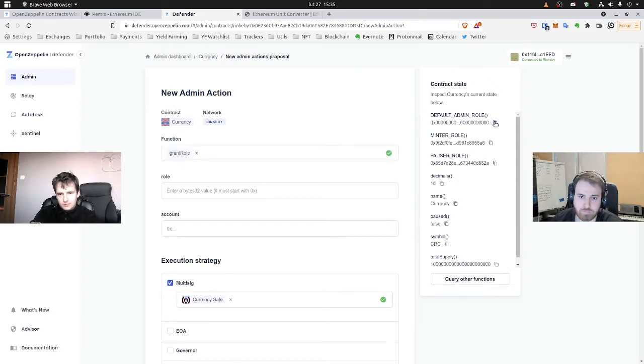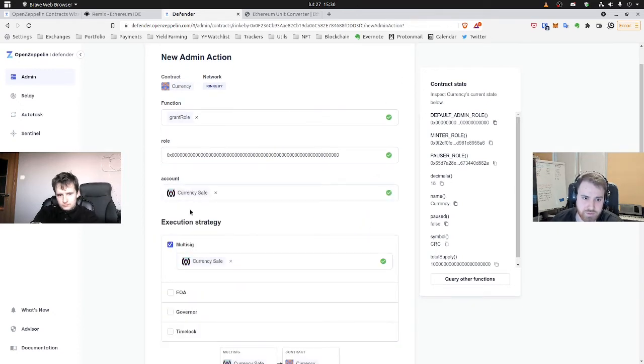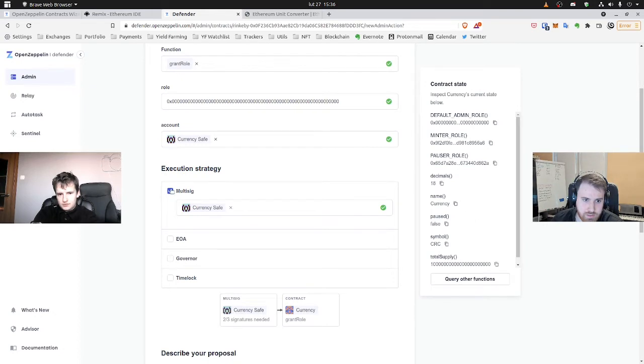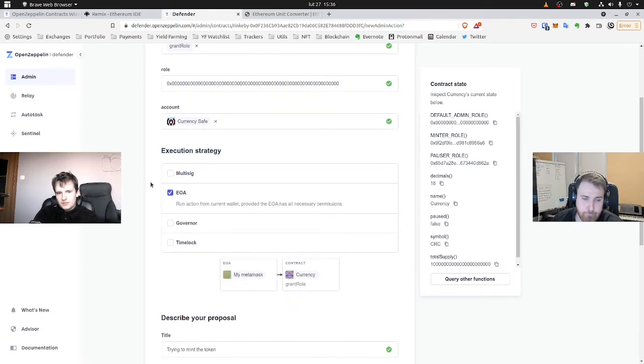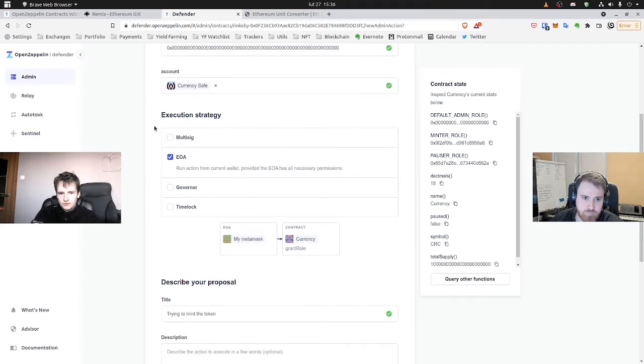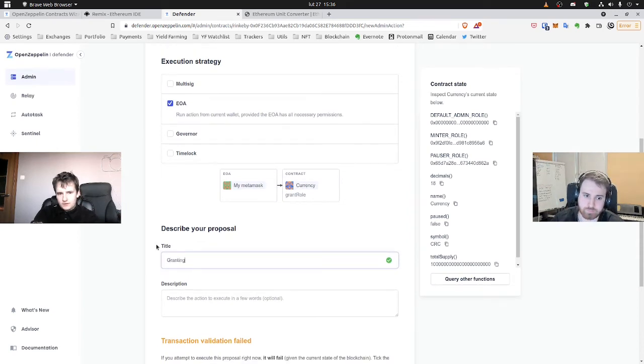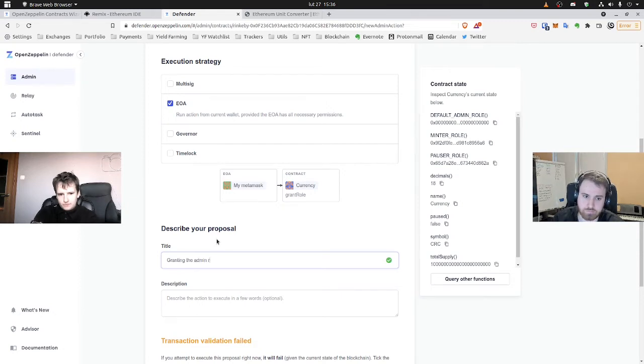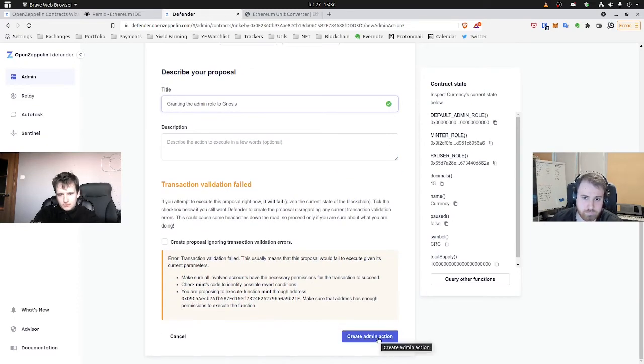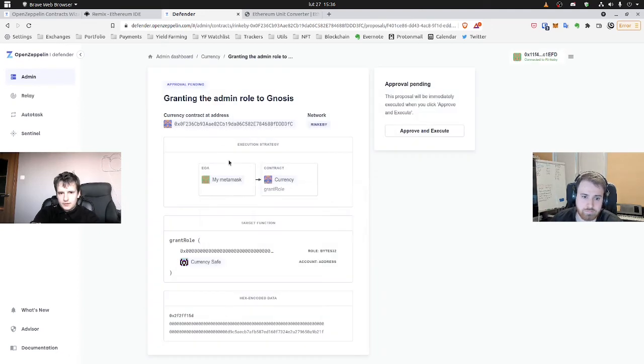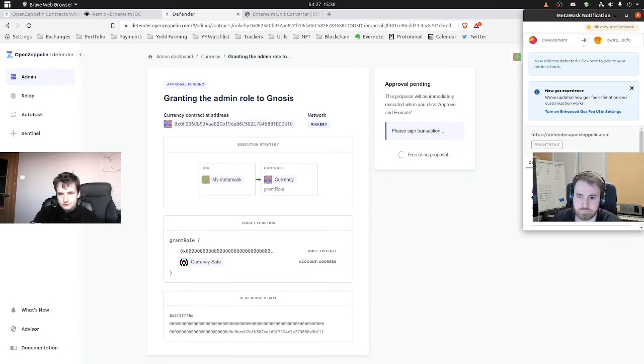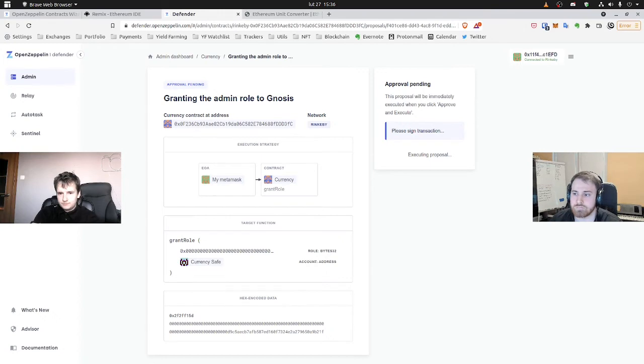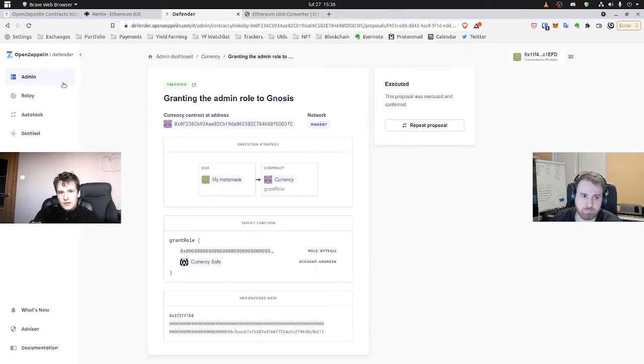So now we will be going to grant admin role. Okay, copy paste now on the right. Choosing account. So it's our Gnosis Safe. Multisig. Now we want to EOA. So from our MetaMask, we'll grant access for the multisig we've created before. And we'll change title maybe for granting role. Yes, and now we'll try to test it out. Okay, great. Now everything is right. We can approve and execute. It's connecting to our MetaMask, so we need to make a transaction. Okay, the proposal was executed. So now our Gnosis multisig has admin role.